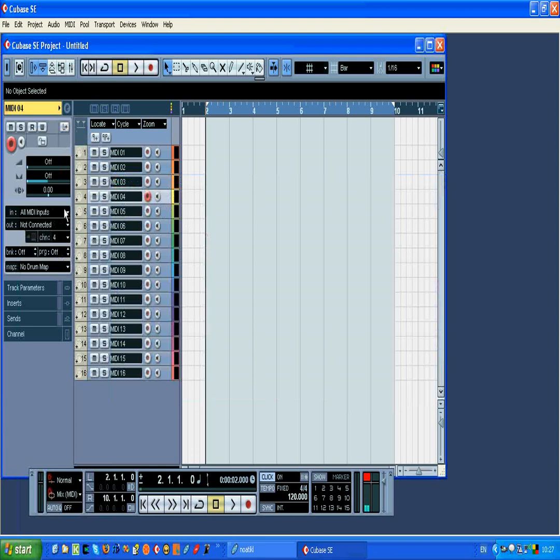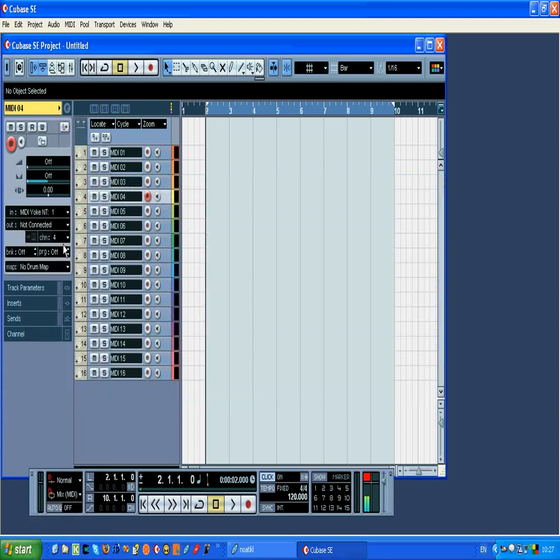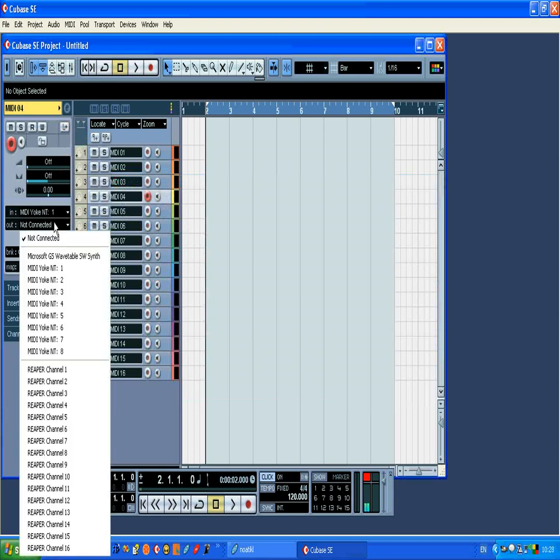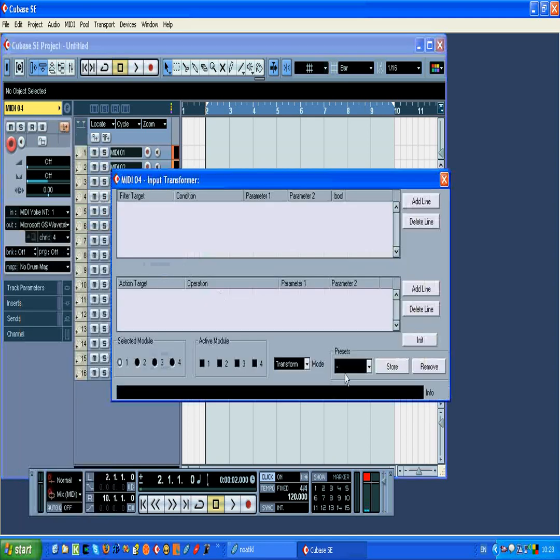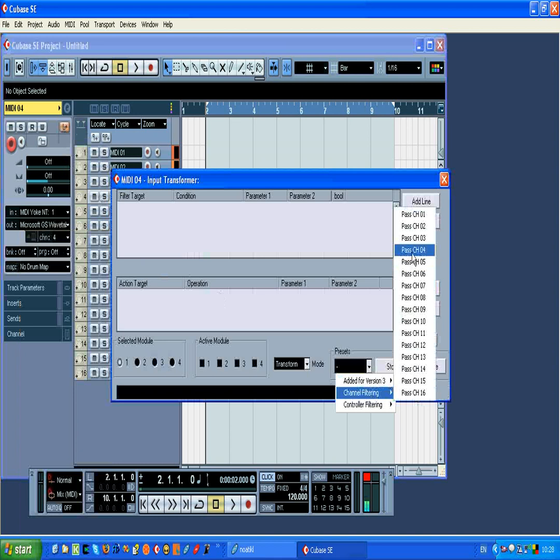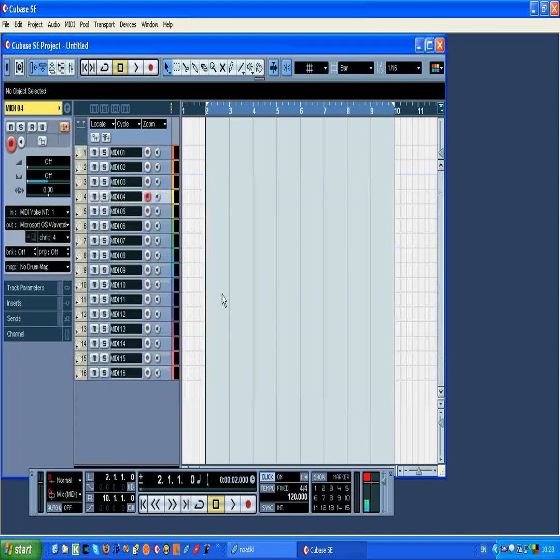On to track 4, repeat the same process, define the input MIDI device, the output MIDI device, and define a filter, where we're only going to listen out to this particular channel for this track. We need to run through this step for all 16 tracks.